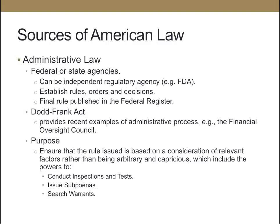The power of administrative agencies includes the ability to conduct inspections and testing, issue subpoenas, and search warrants.